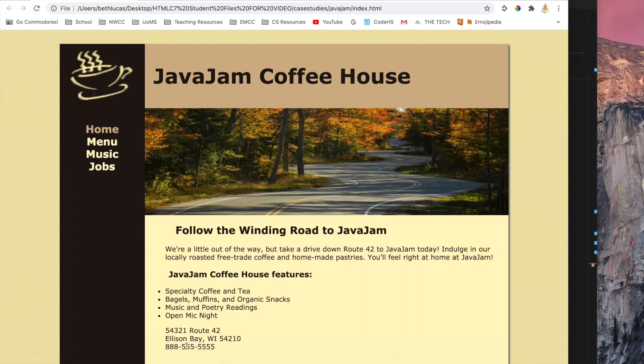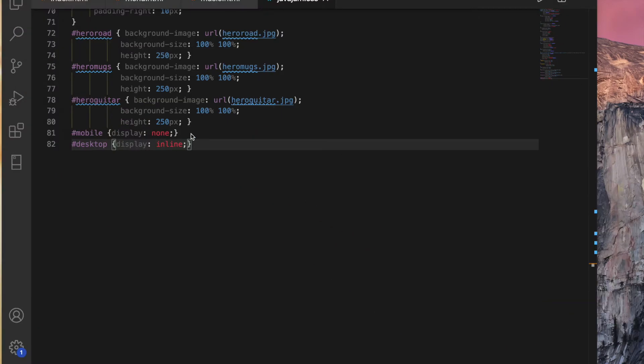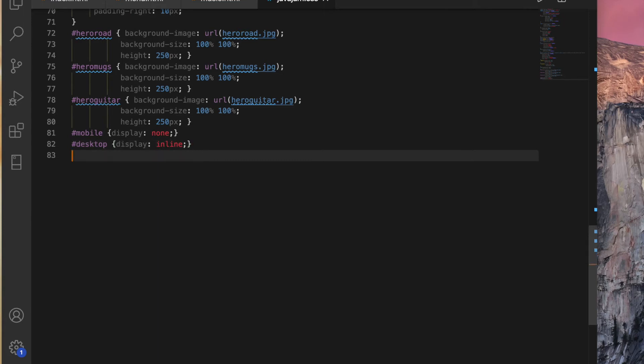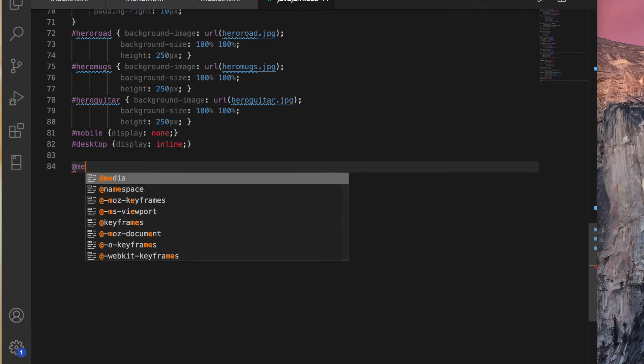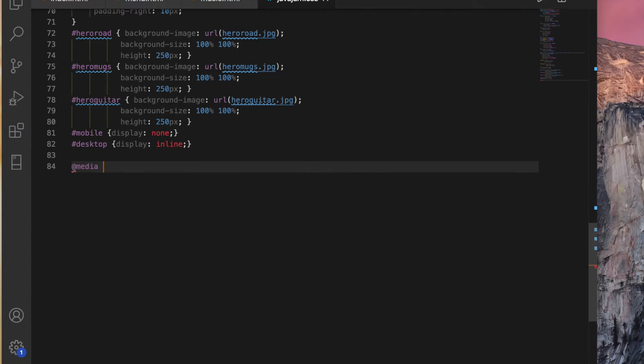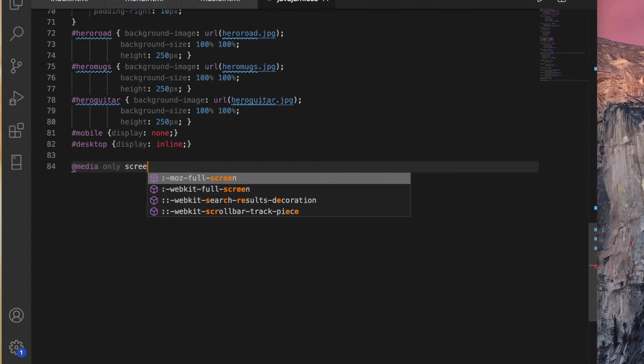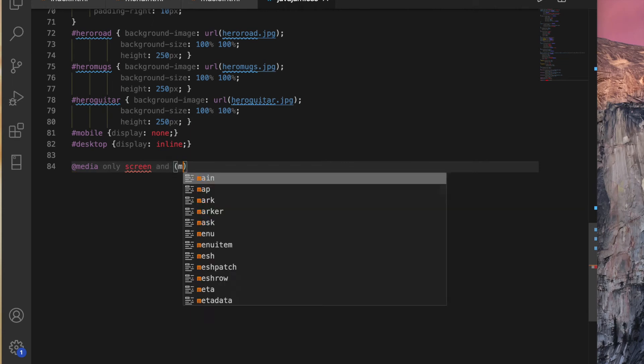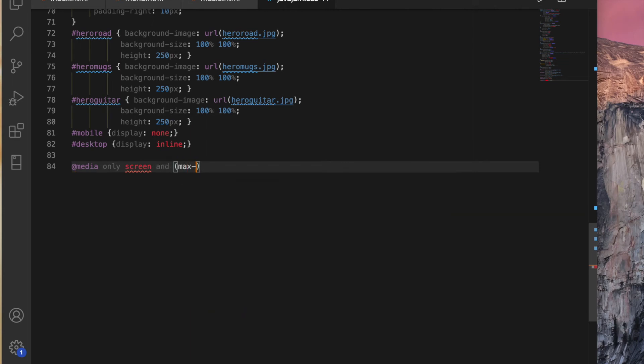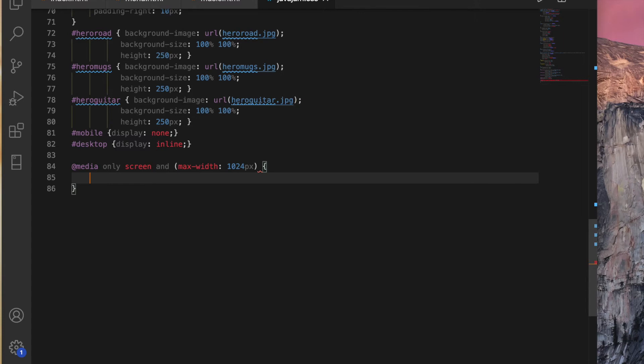So later when we get to our media query, we'll fix that. Okay. All right, in our CSS for task 6, we are going to code a media query that would support the typical tablet size. So remember we use our at media rule, keyword only, screen, and our max width. And this is just a typical width of a device. All right, now all of our media query rules for this particular query, which is saying if our browser window is below this size, apply these rules.